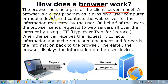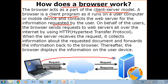The browser is a client program, because it runs on a user's computer or mobile device and contacts the web server for the information requested by the user. On behalf of the users, the browser sends requests to web servers all over the internet by using the Hypertext Transfer Protocol, or HTTP.